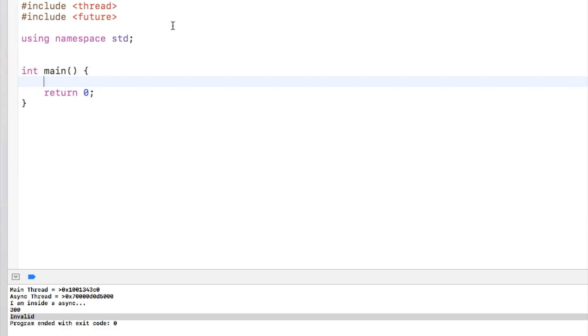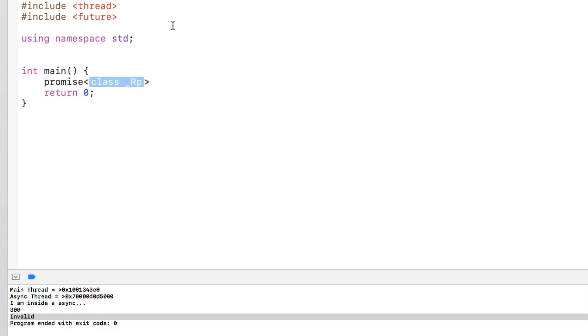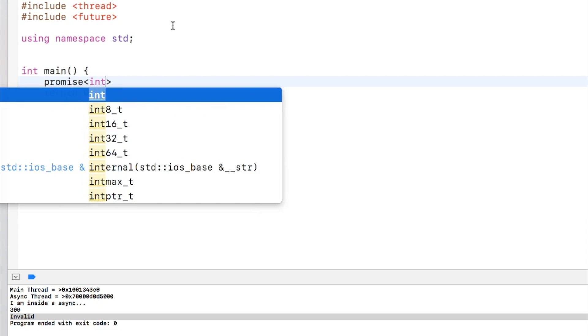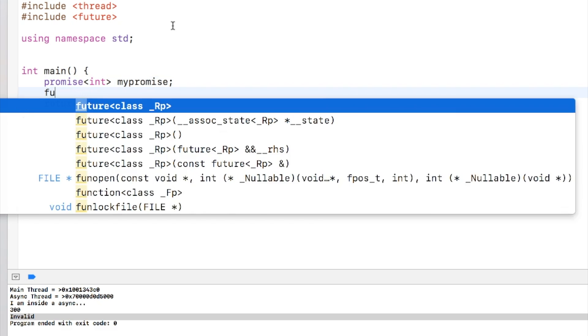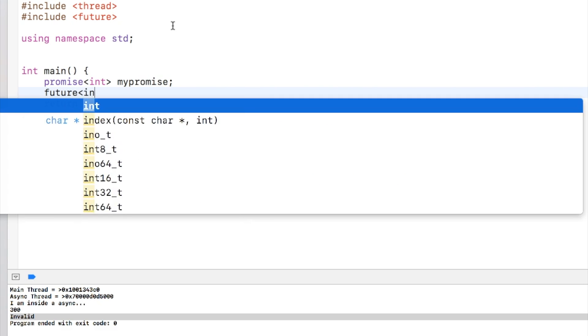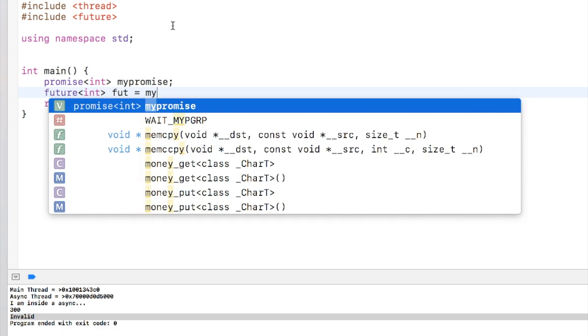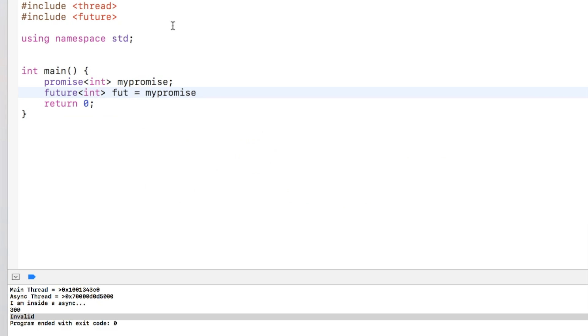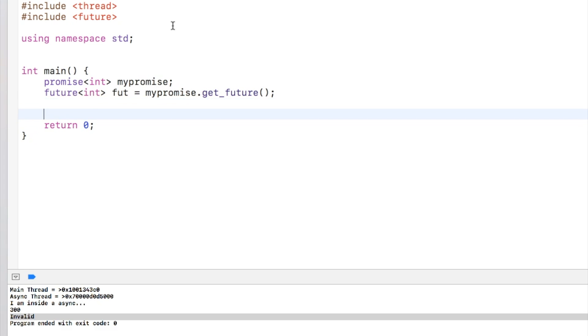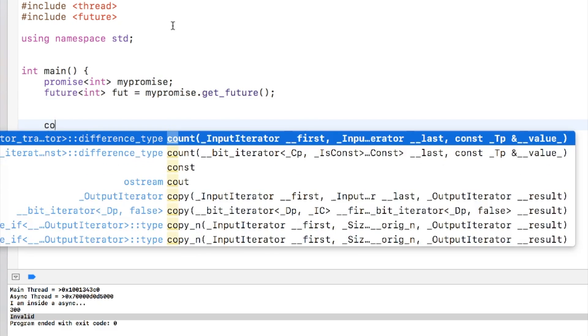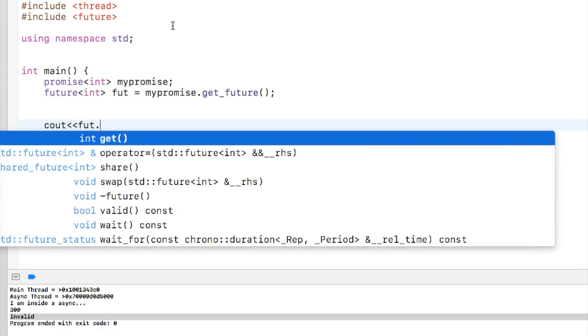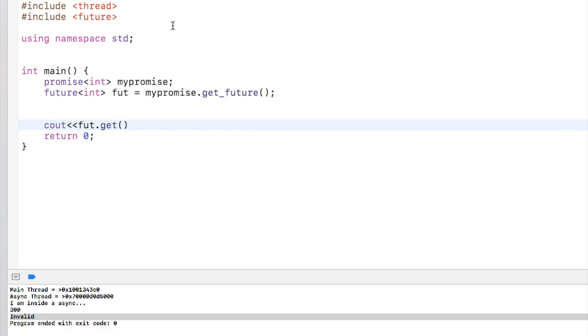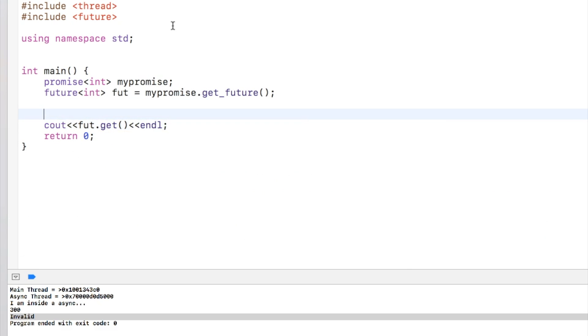So just like future, I can create promise with, let's say, type int. Say I call it my promise. And I can create a future out of promise: fut equal to my_promise.get_future. So this gets me the future from my promise.